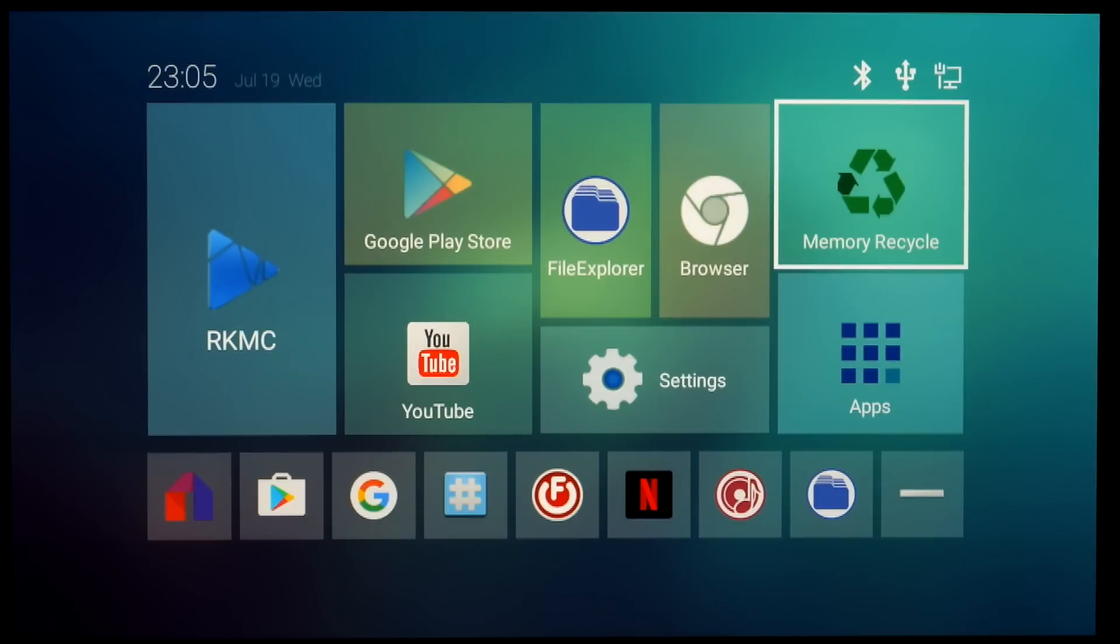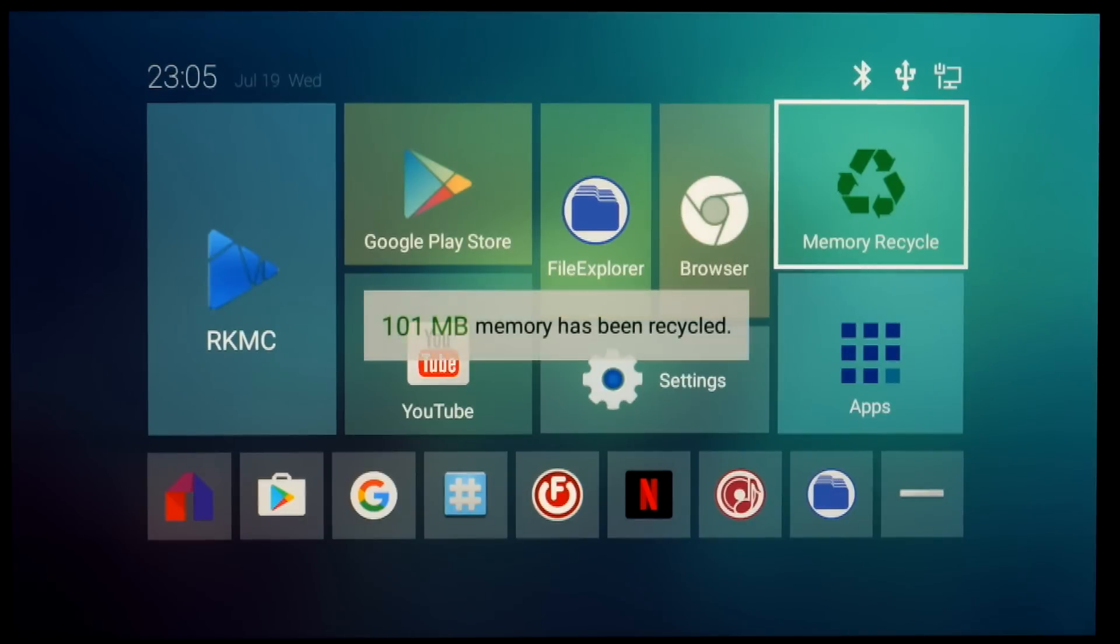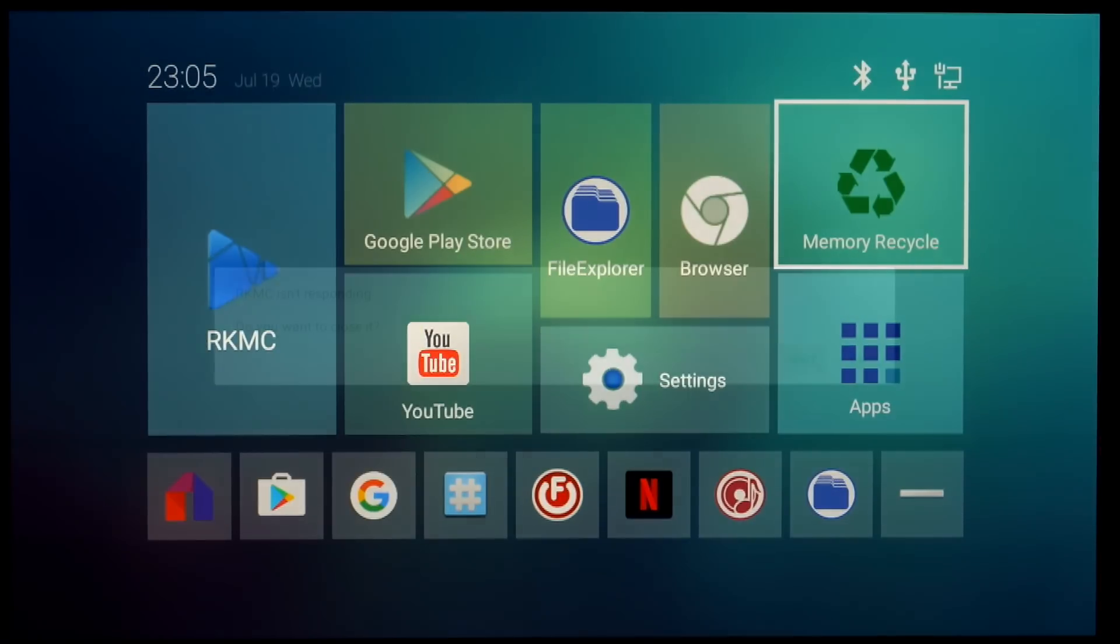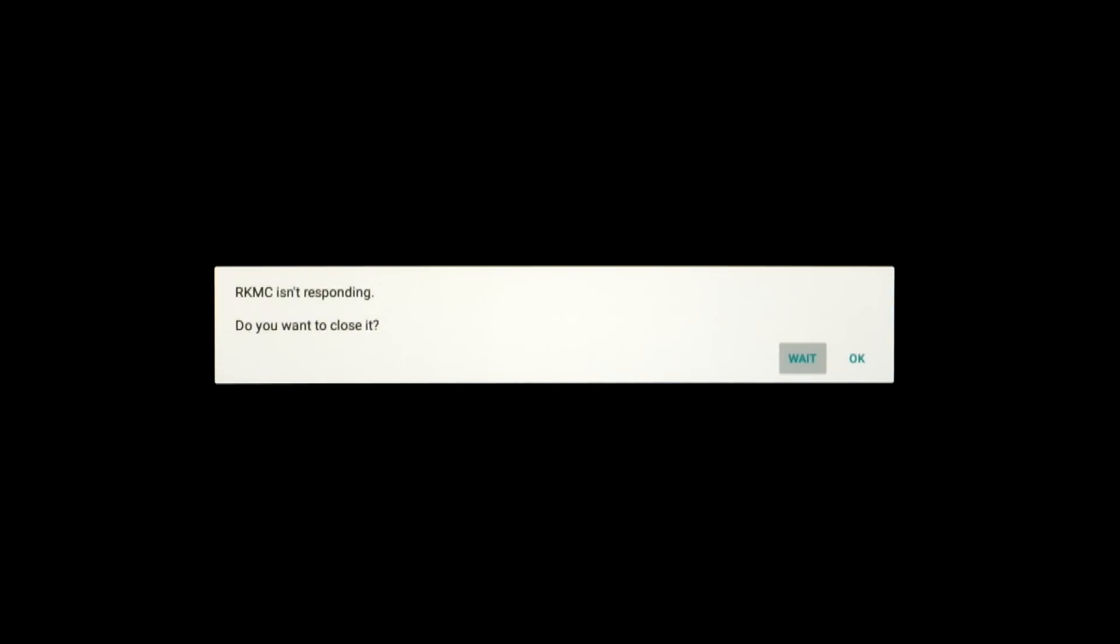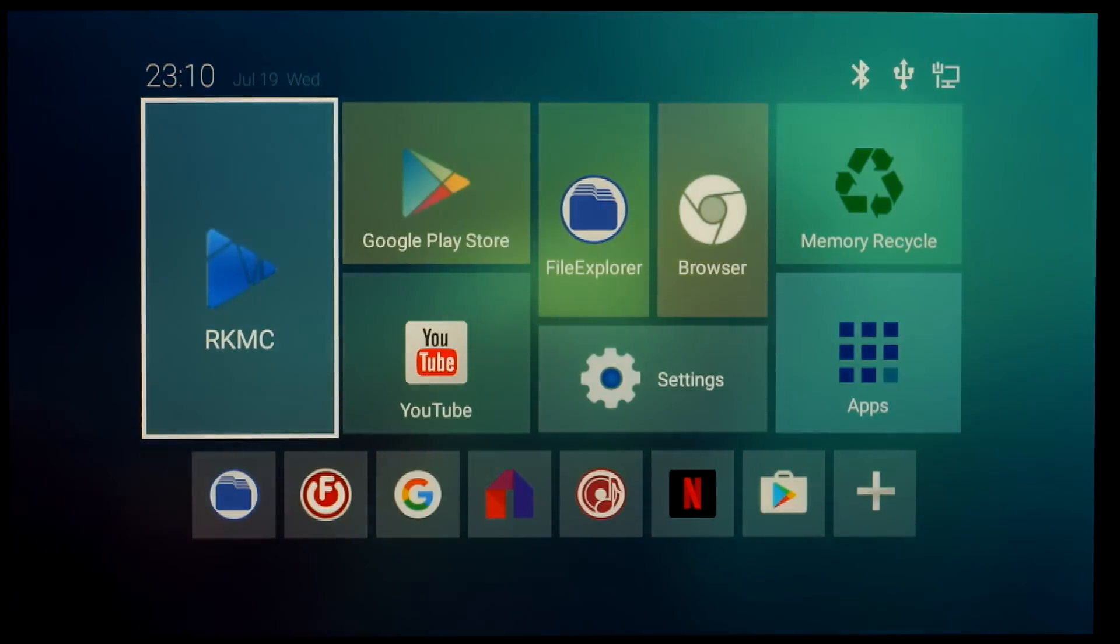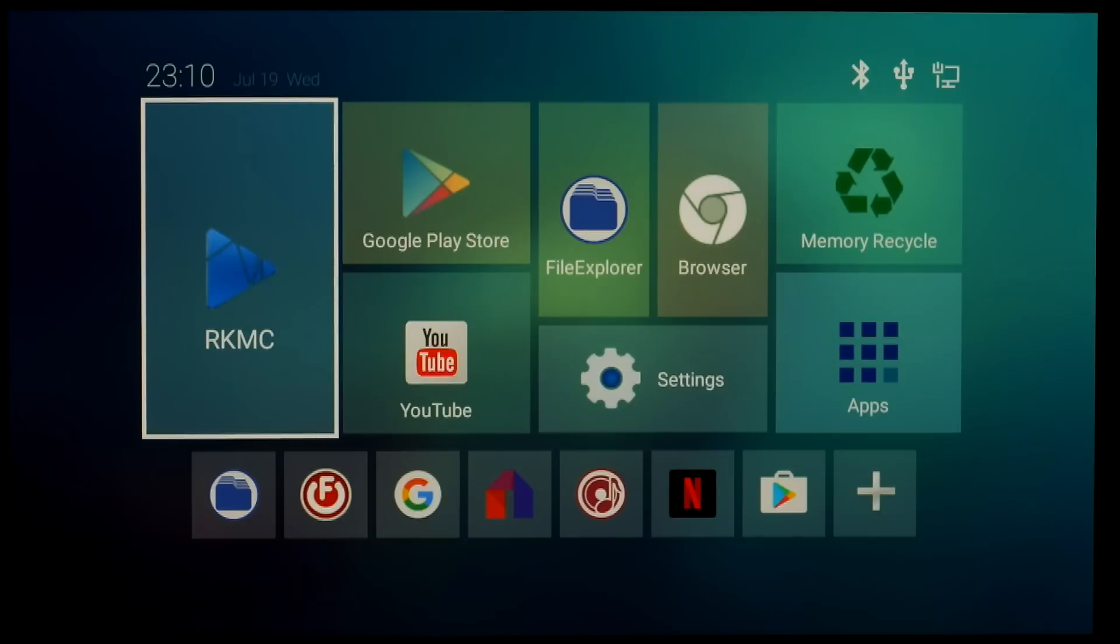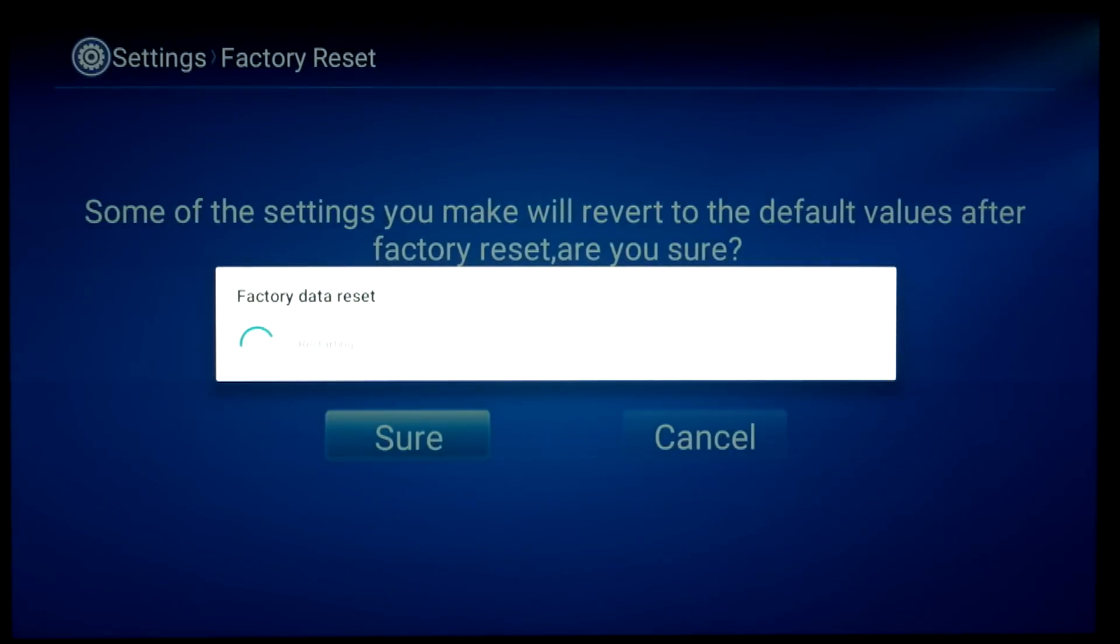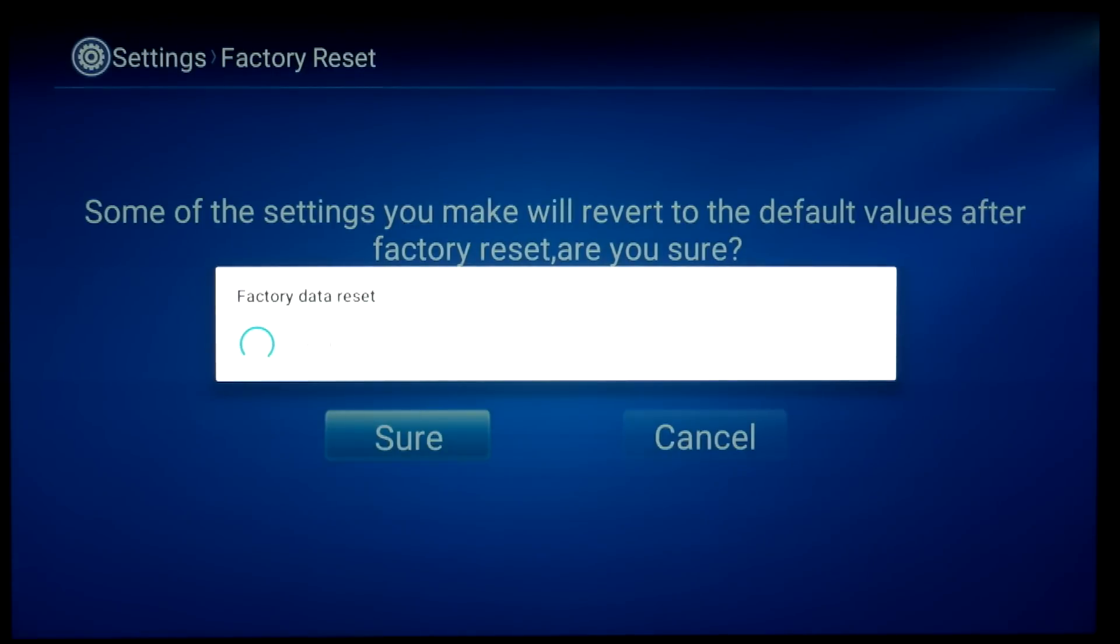There's a memory recycle button as well. Although it's probably going to be less used with the two gig RAM. I did find that the RKMC was a bit flaky. Sometimes it worked and sometimes it didn't. So I did a factory reset. It may have just been my box, my particular installation. But for the sake of clarity I'll just show you I've done a reset.